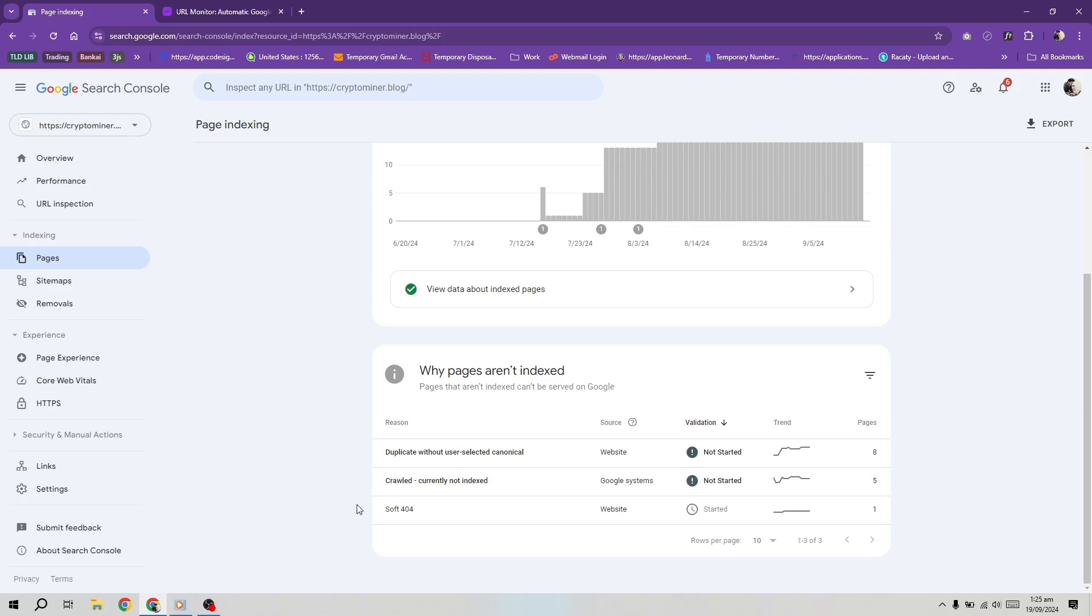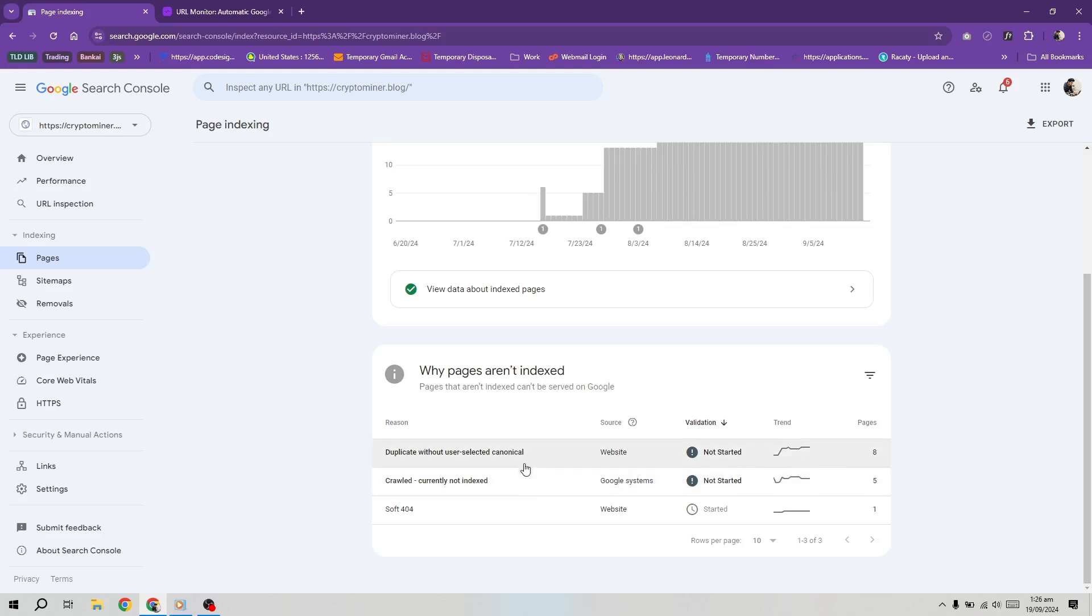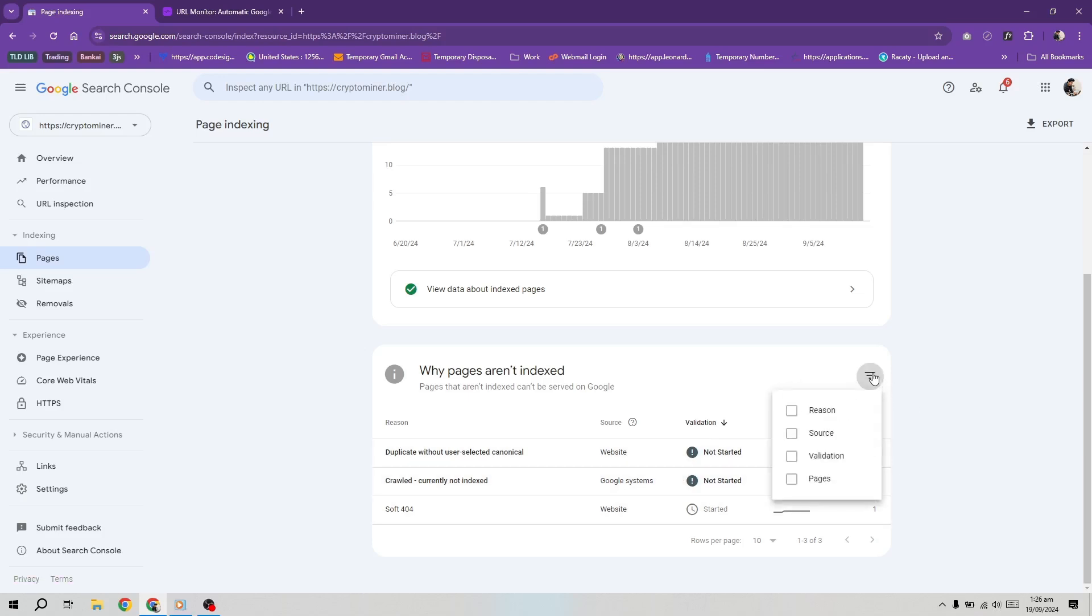Now, let's discuss how to identify and fix these issues. Log into your Google Search Console. Go to the Pages tab and scroll to the bottom to see all the reasons why your pages aren't indexed. You'll find crawled currently not indexed listed there. Click on the issue to see the affected pages.